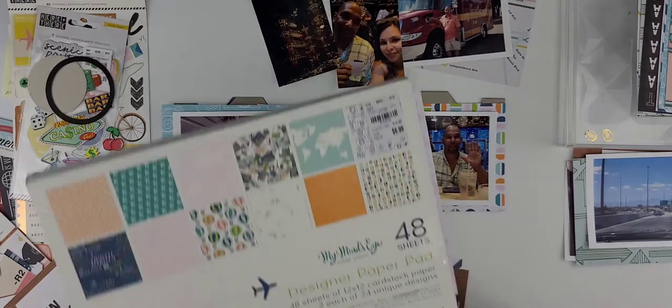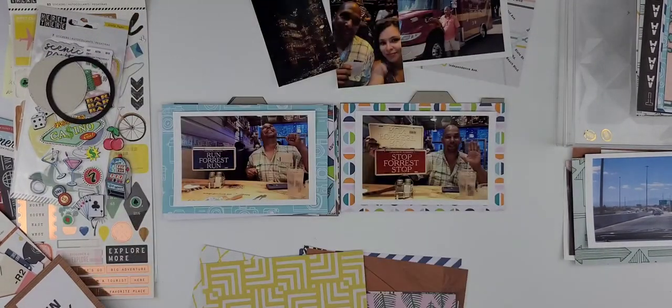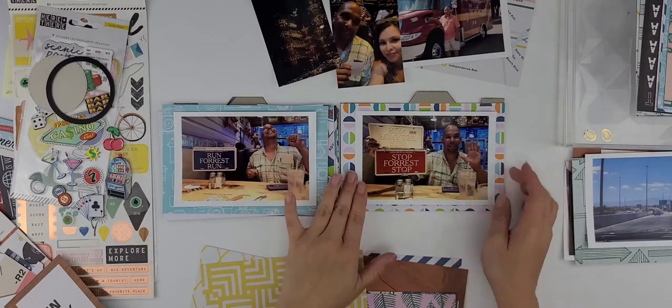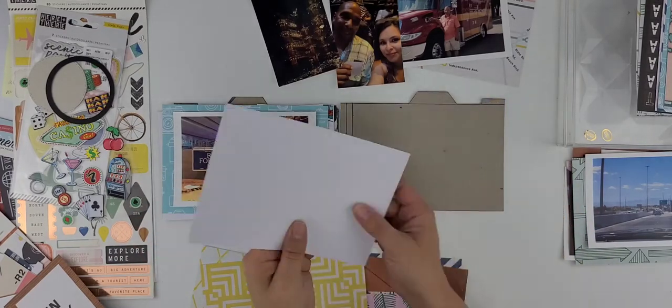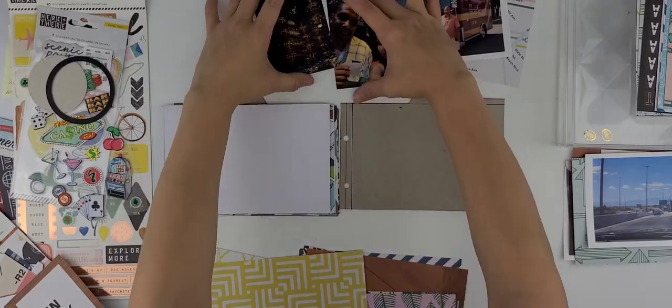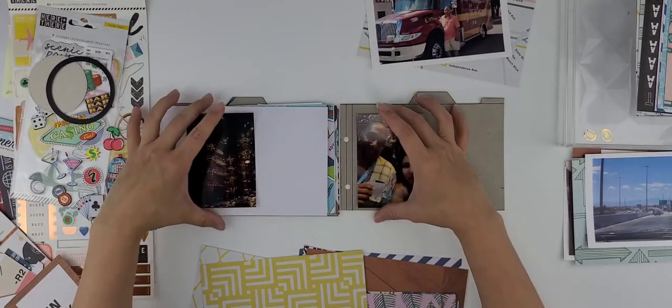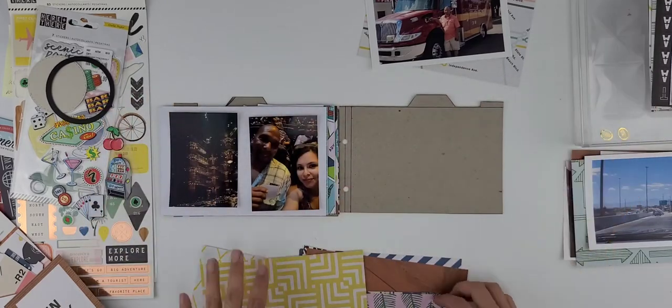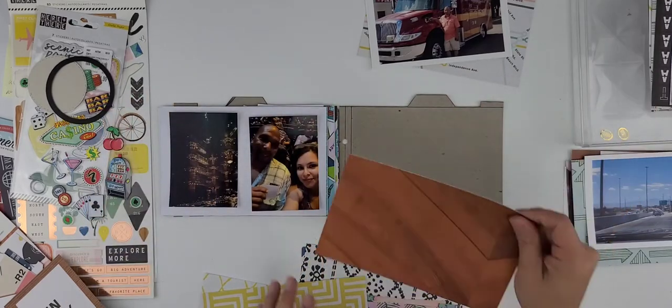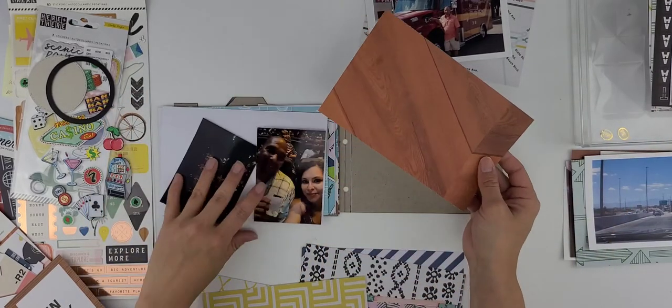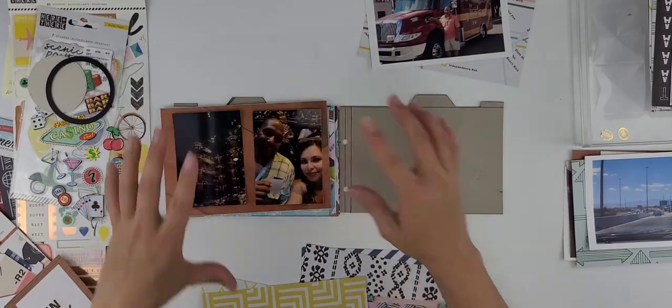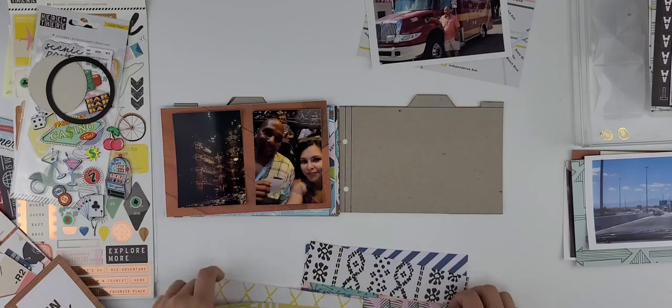I think, yes, okay. World Traveler by My Mind's Eye. And if I remember, I think I had the embellishments for that, but I didn't pull it in just because I didn't use that paper any other way.